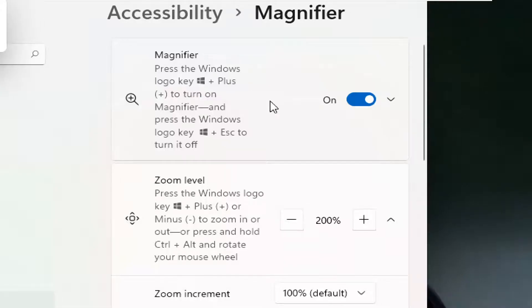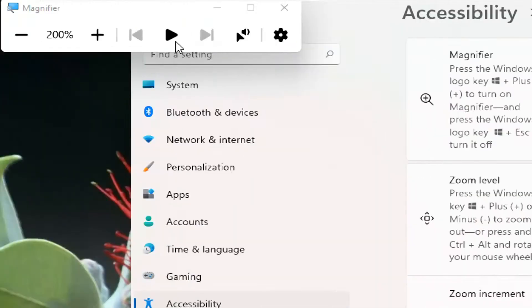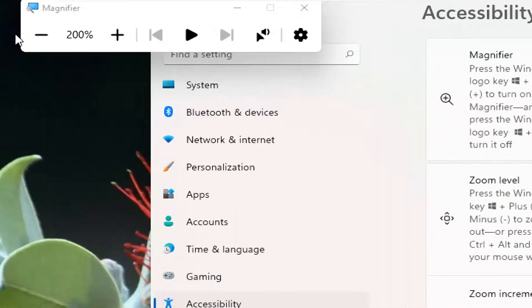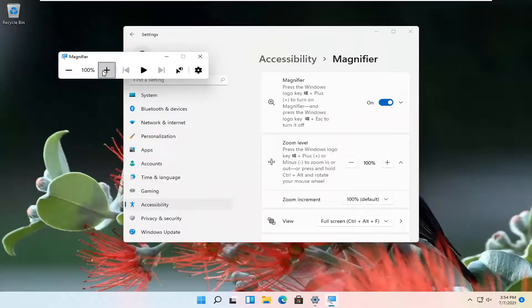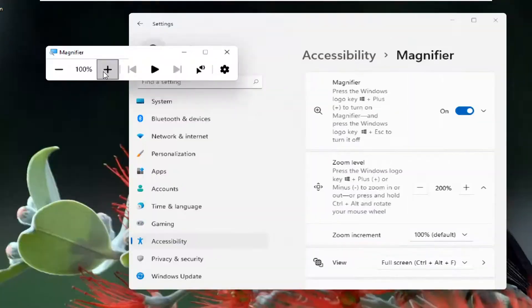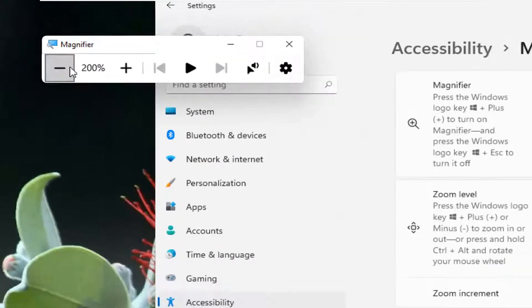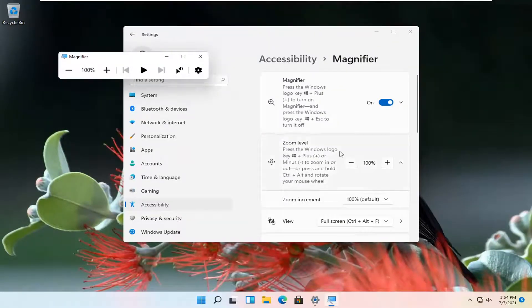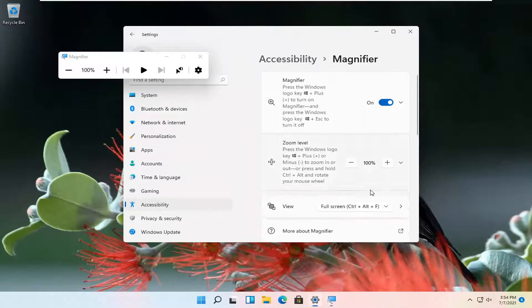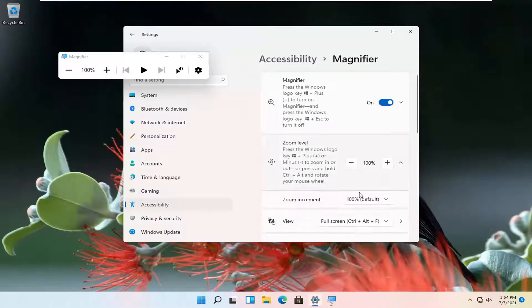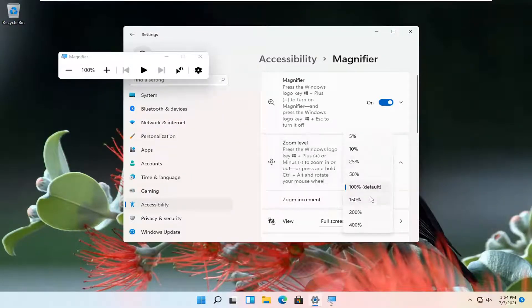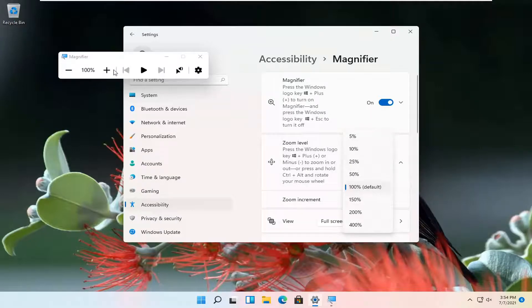So if you turn on the magnifier here, you can see that if we go up or down to make it bigger or smaller, you can see the increment level there. And then the zoom increment is also expanded when you click on the zoom level. And you can click on how much bigger or smaller you want each incremental plus or minus to go.